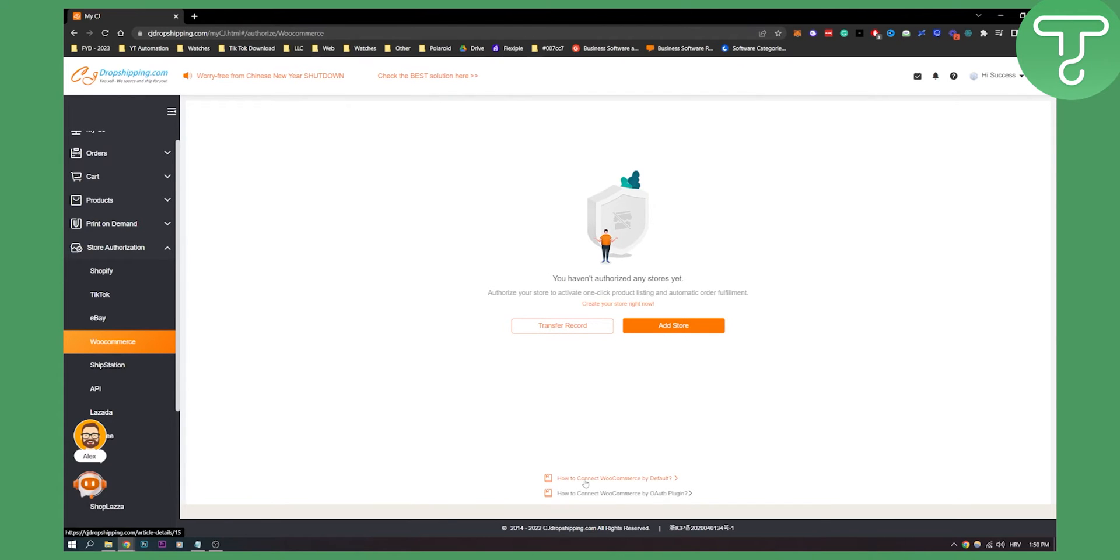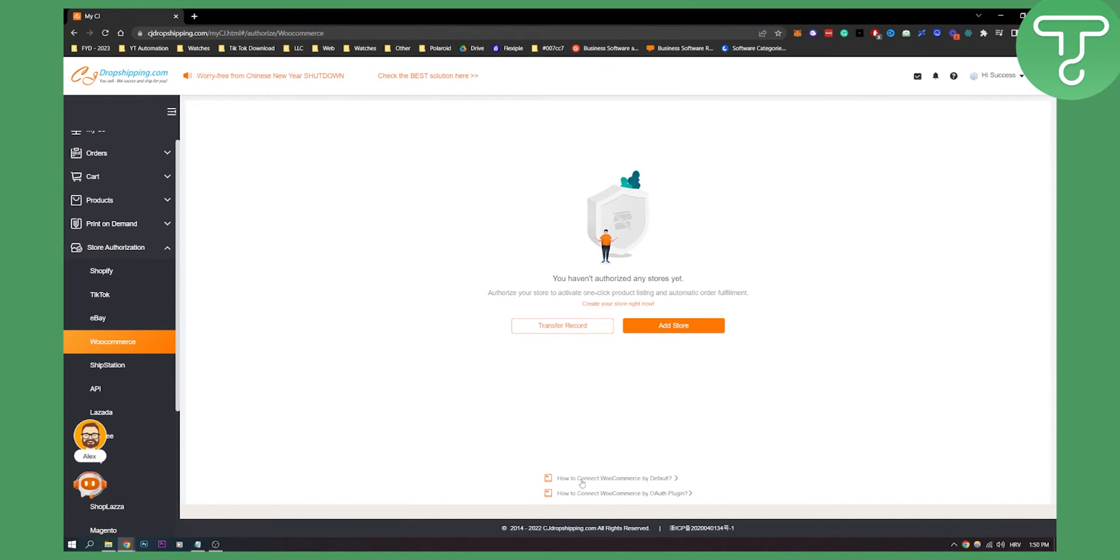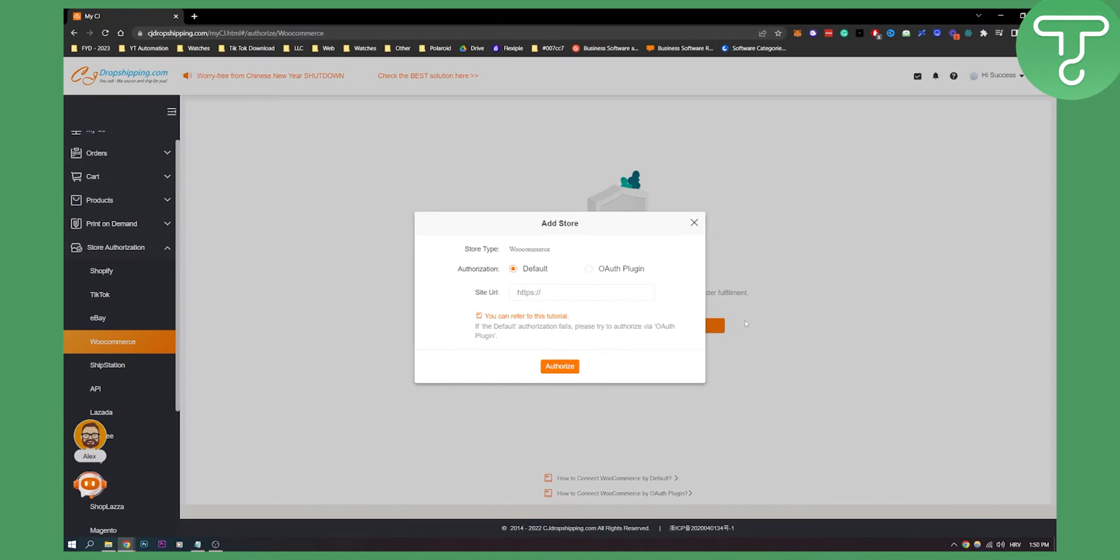Here you can see how to connect to WooCommerce by default or by OAuth authorization plugin. You can click on those tutorials if you're not sure. Click add store and you will need to add a store type which is WooCommerce authorization with OAuth plugin or with site URL.